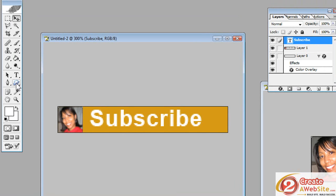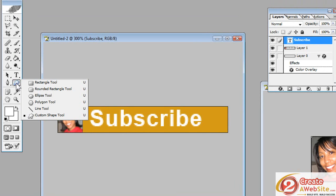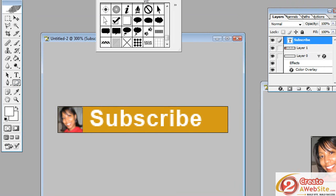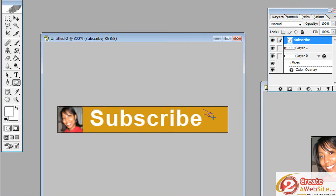So I'm going to go over here to the custom shape tool and press it. And up here you can click a little drop down and you'll get a bunch of different tools. And I'm going to click this one right here. And I'm just going to click and drag and I'm going to be able to draw this pointer right on the image.